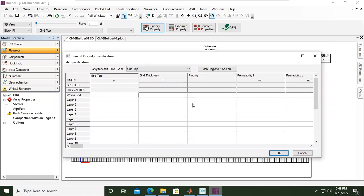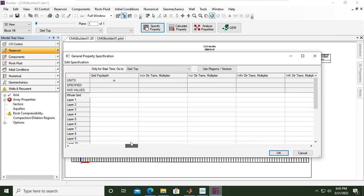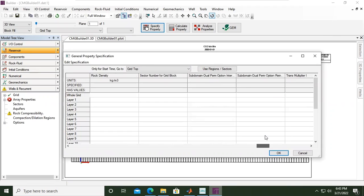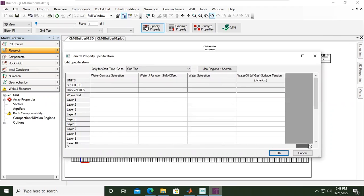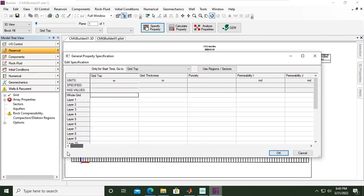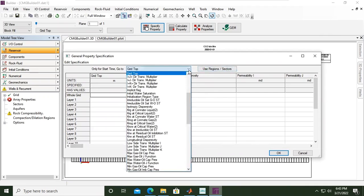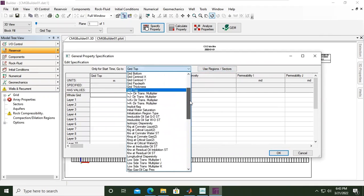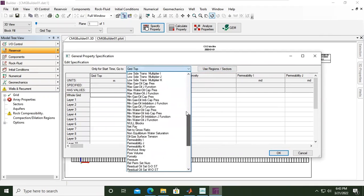Now we will have many properties that we can input our data into. The first is grid top, and you see the second is grid thickness, and then porosity, permeability I direction, permeability J direction. If you scroll to the right, you can see many, many parameters there. You can also open this drop-down menu and select the properties that you want.